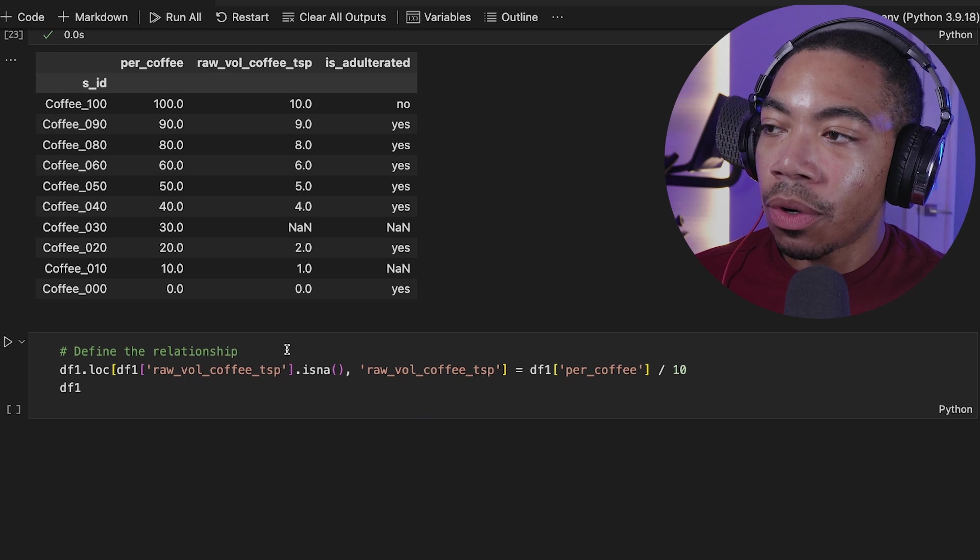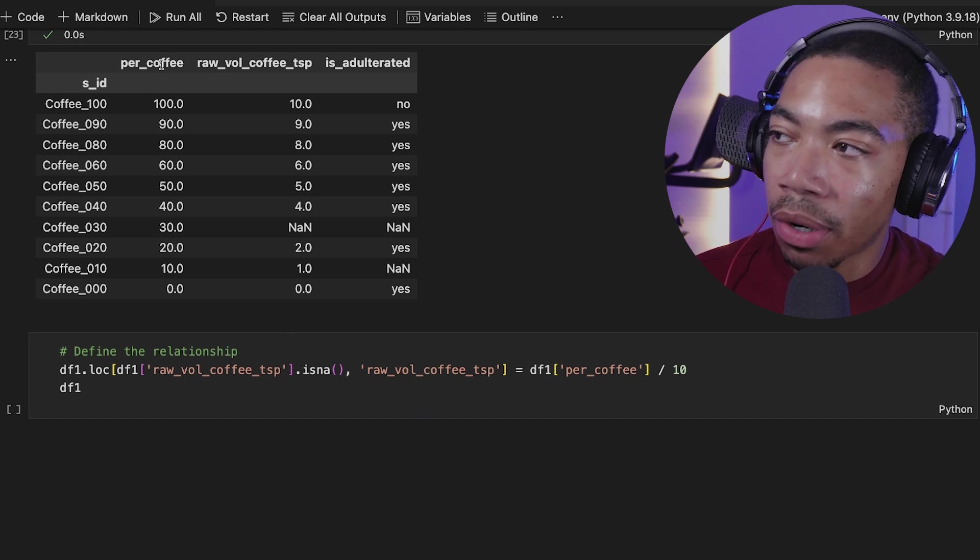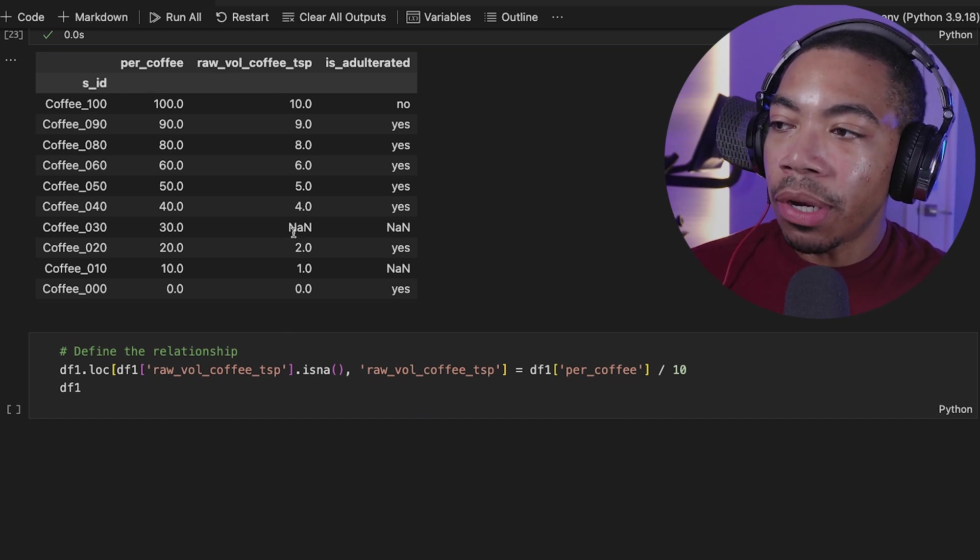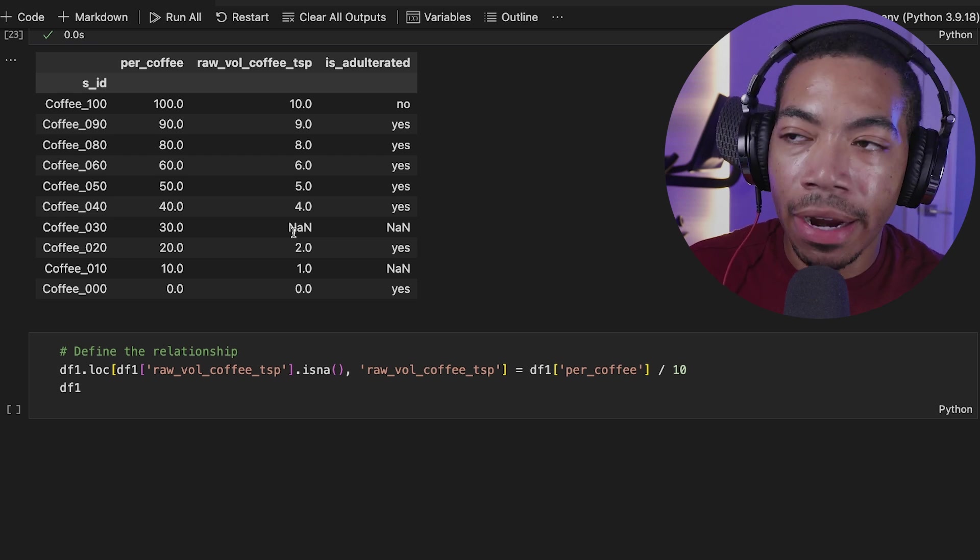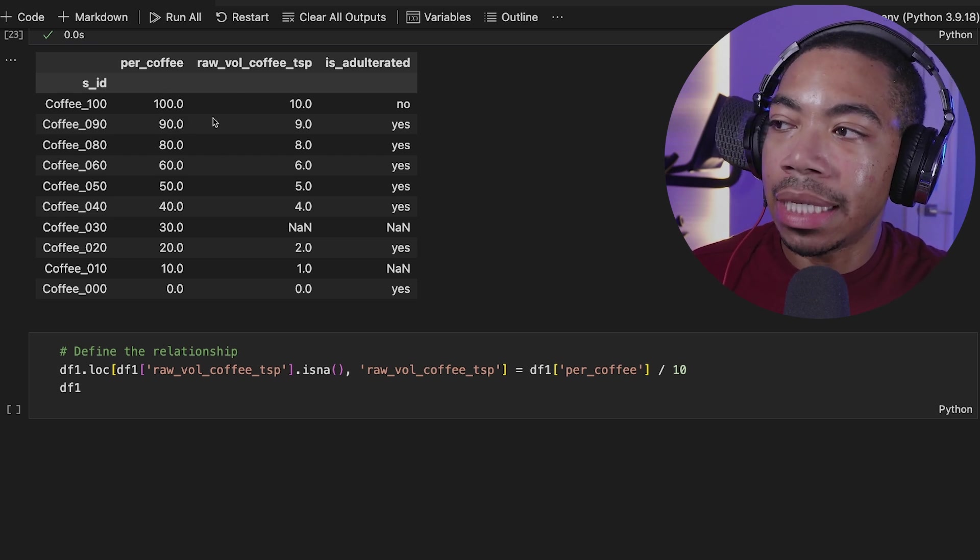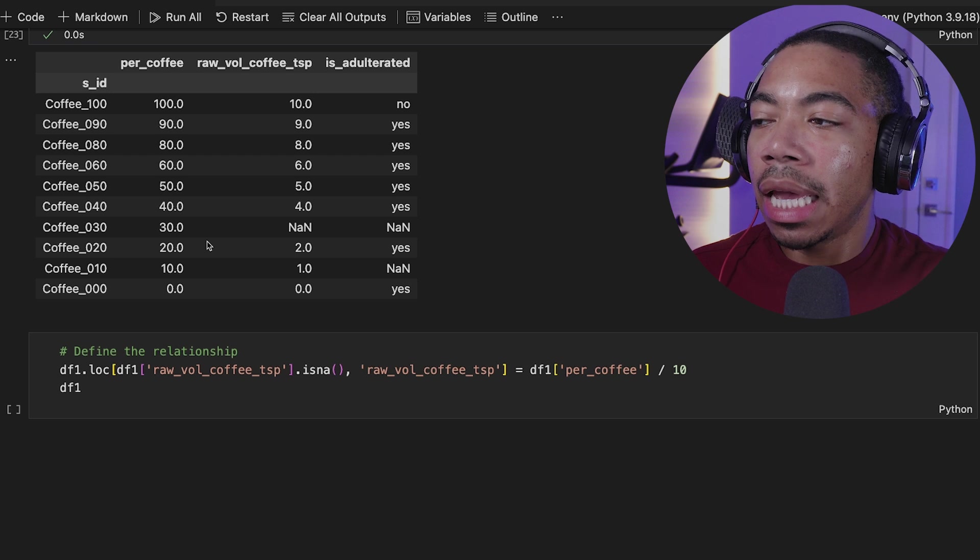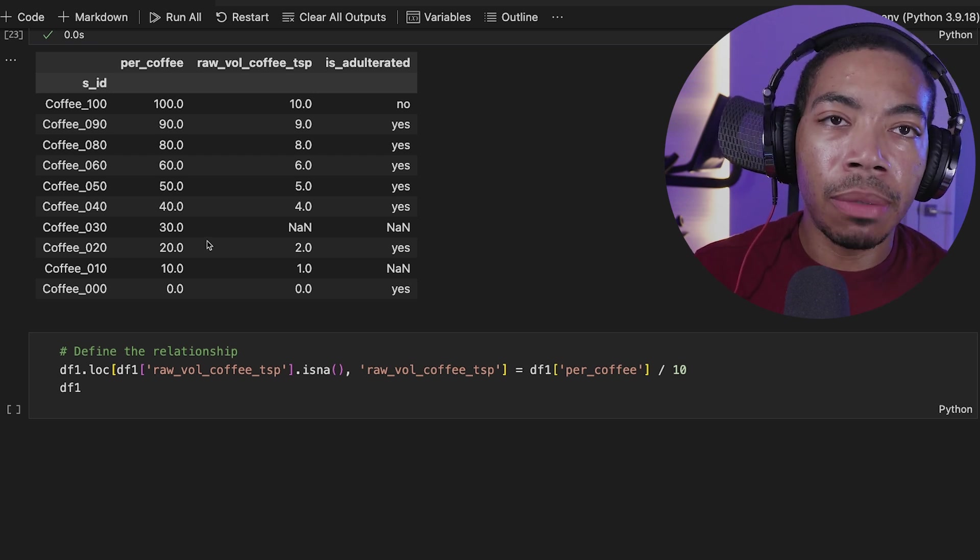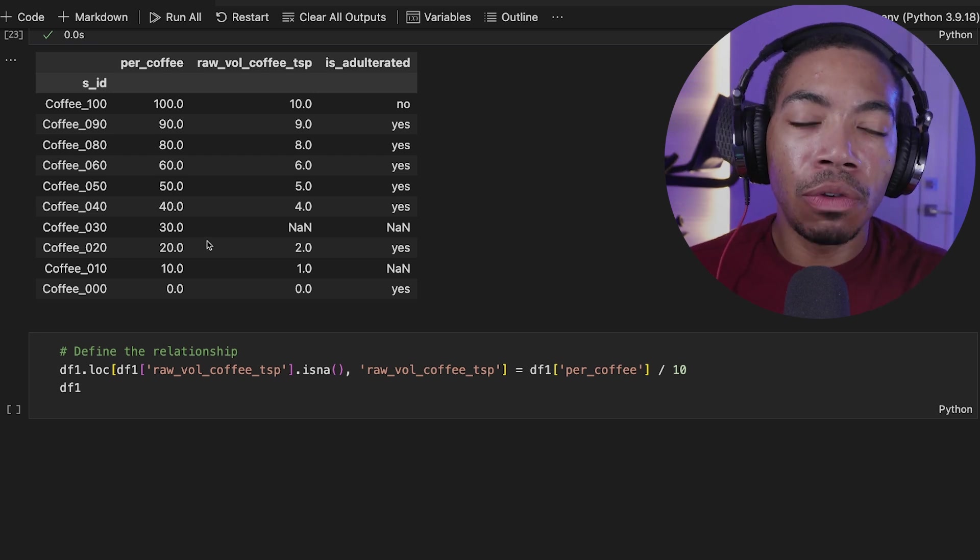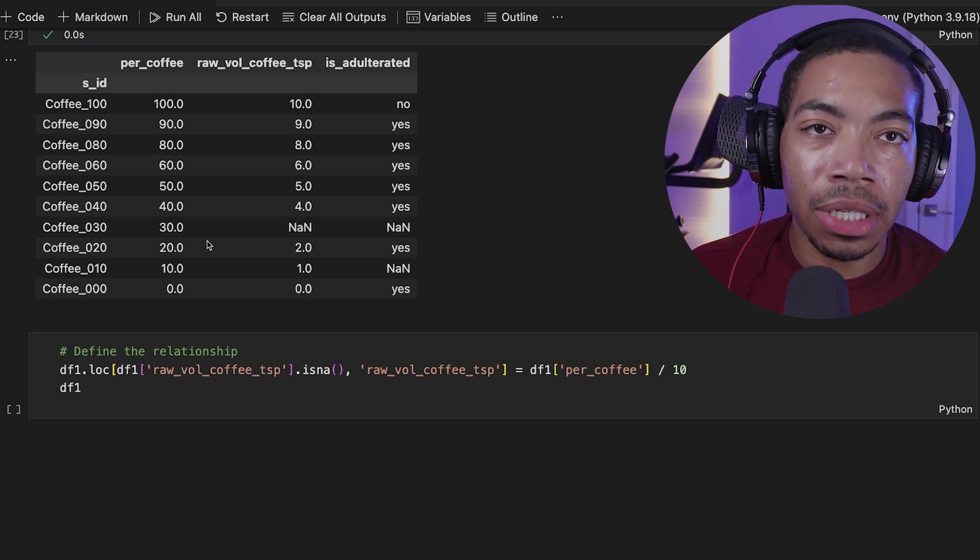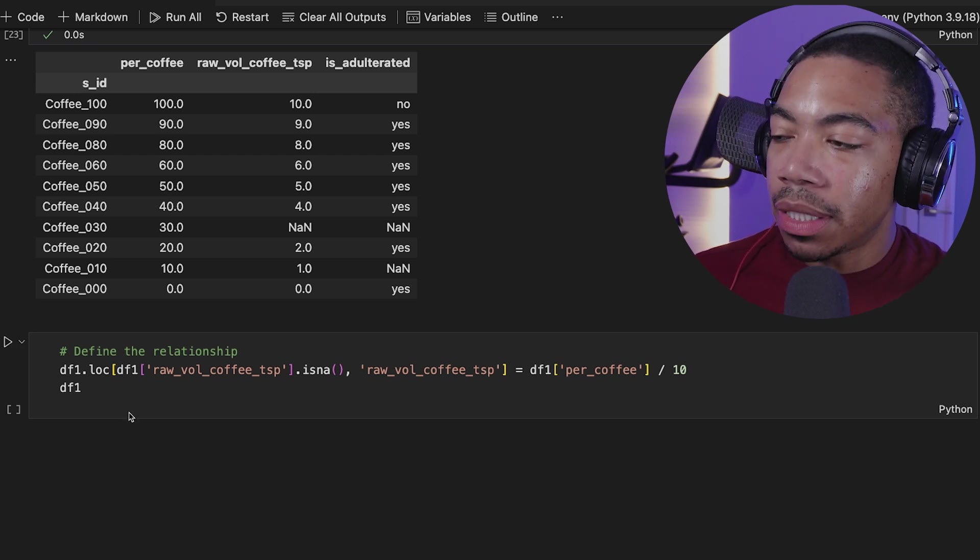And thus we're going to leverage the relationship between the percent coffee and this column here, which appears to be the numbers are different by a factor of 10. So this 100 is a 10, 90 is 9. You can see that relationship here. And we could use this relationship and method chaining to fill this data in dynamically based on our understanding of the structure of this data.